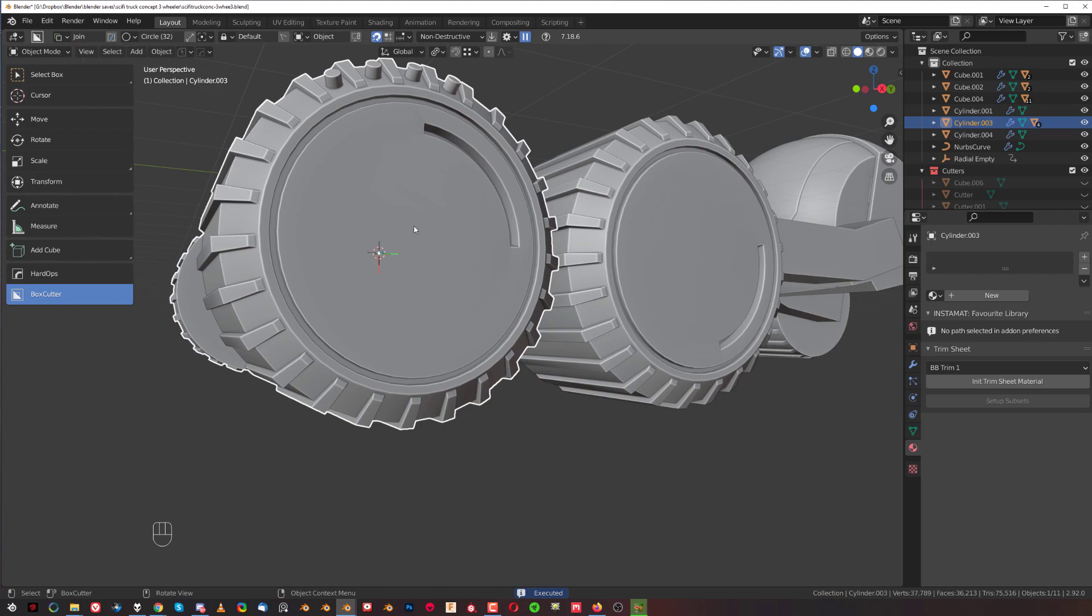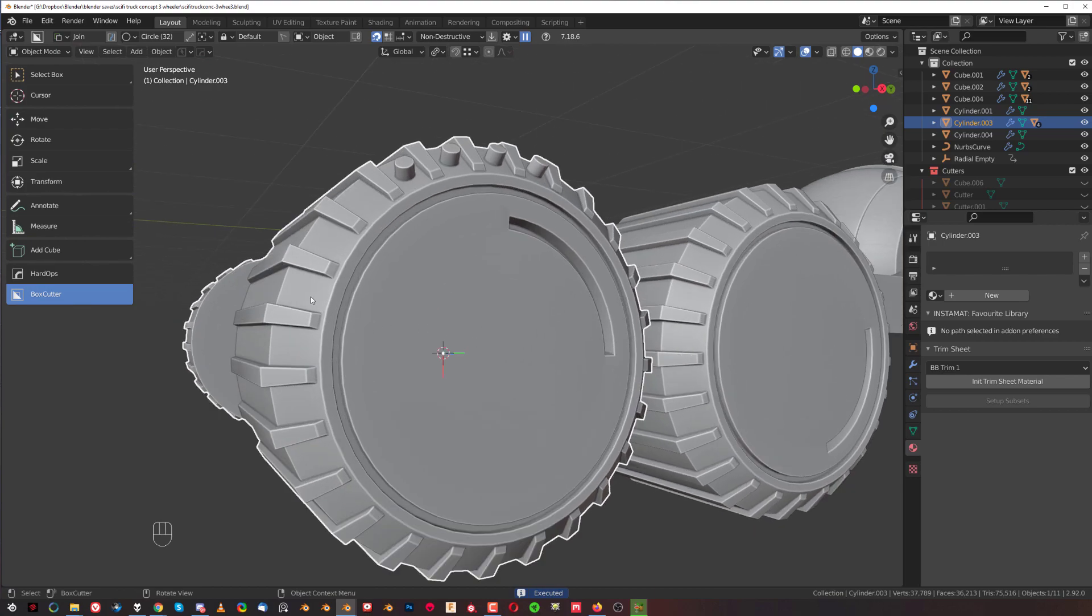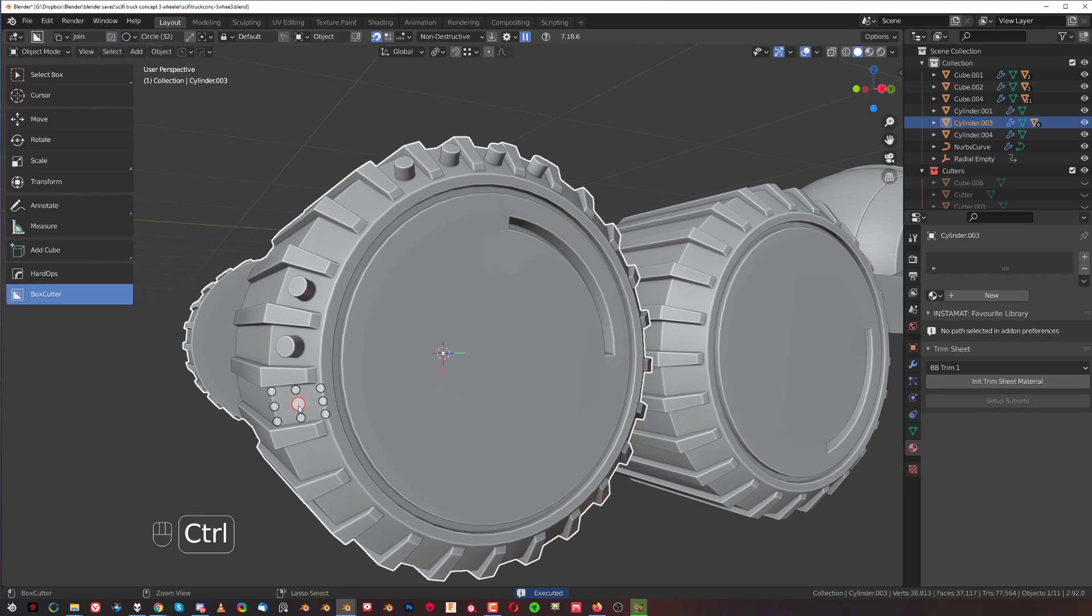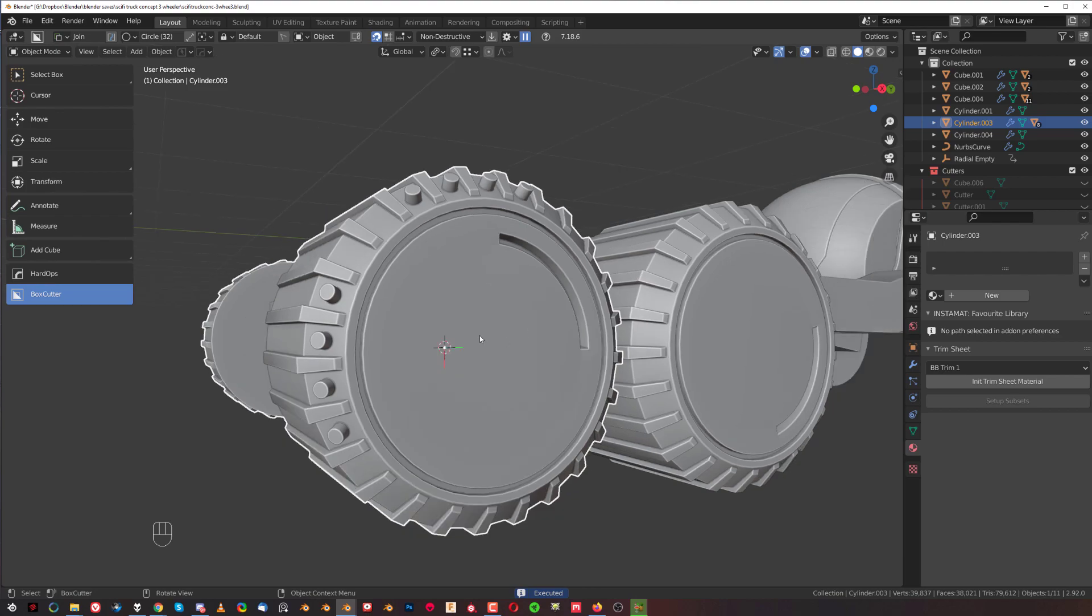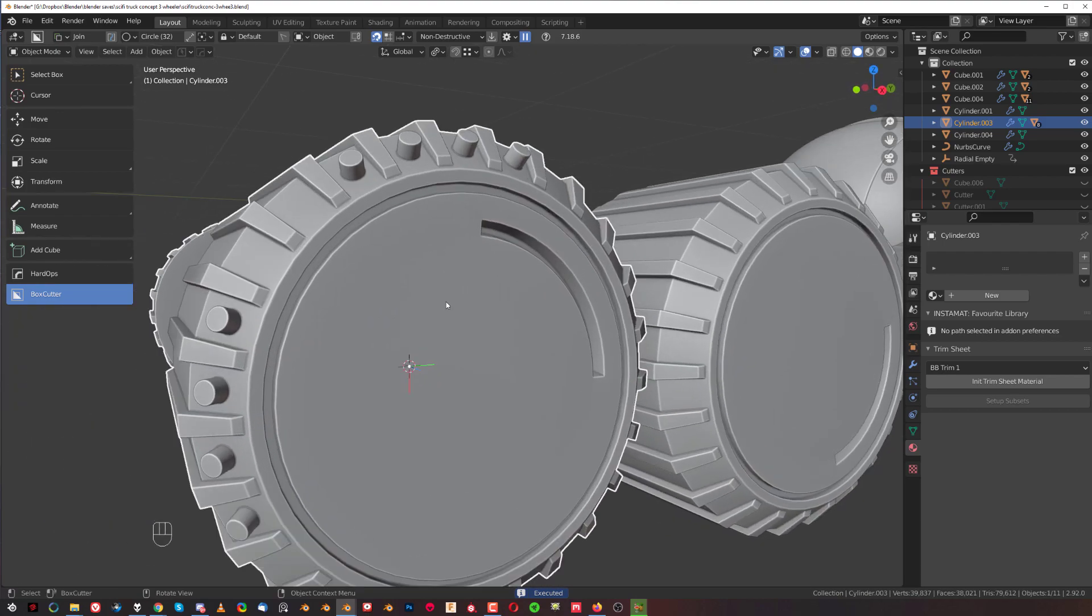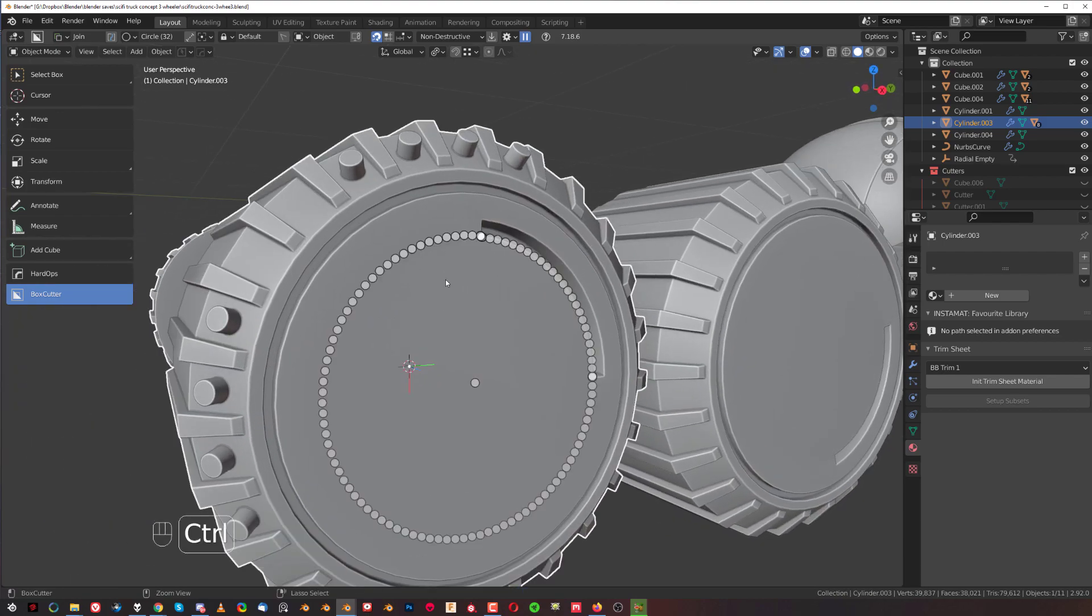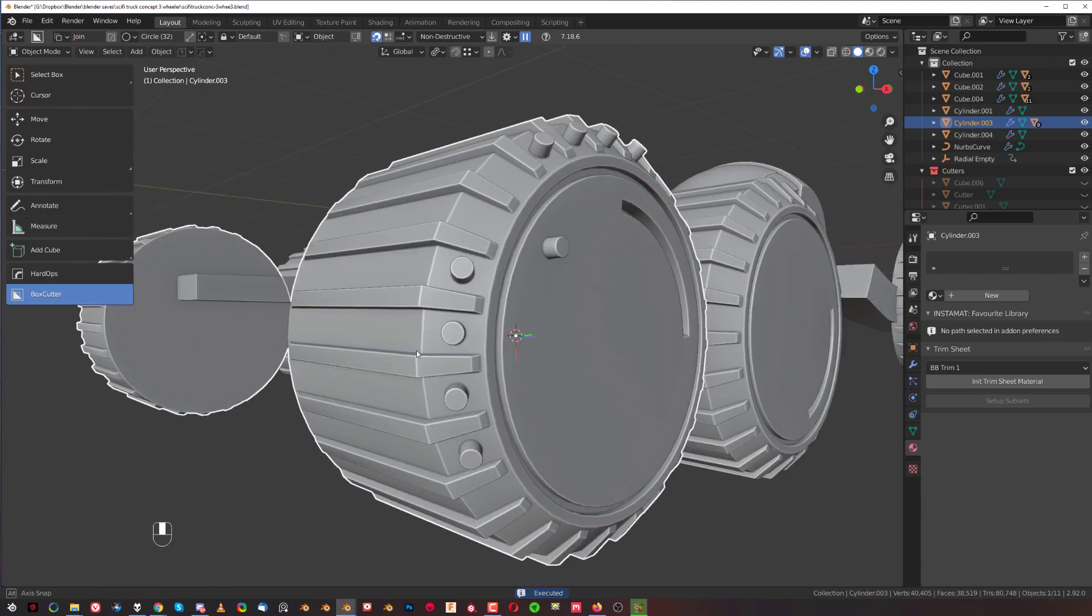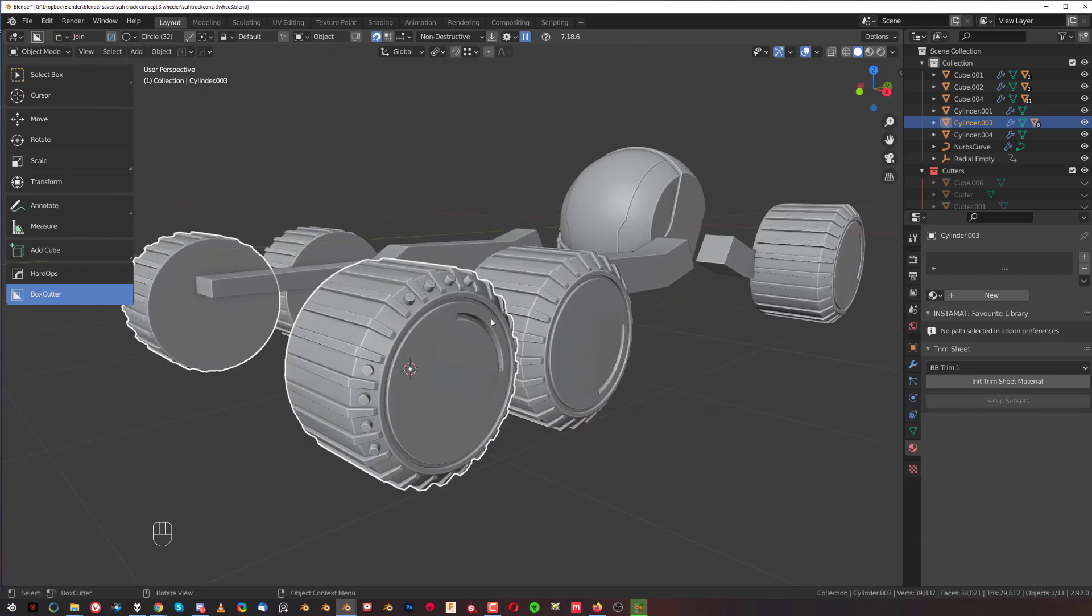And the cool thing about this is that you're not really constrained to any area. All you simply do is press Ctrl and double-click your mouse, but you can put it anywhere, so you can repeat that cut anywhere you want. You can repeat it in here if I wanted to.